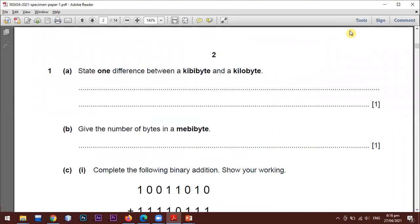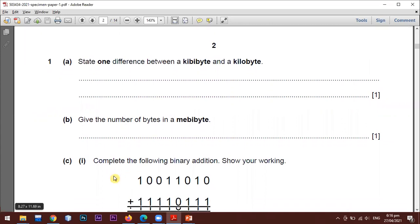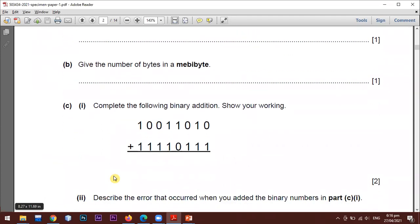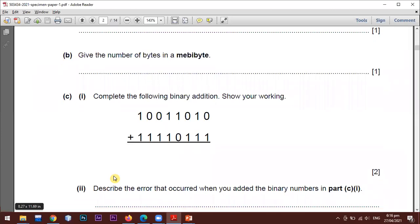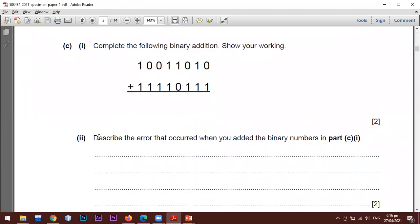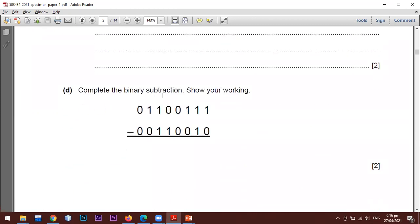Let's have a look at the paper. The first question is asking for one difference between kibibyte and kilobyte, worth one mark. Part b is asking to give the number of bytes in a mebibyte. Part c is asking to complete the following binary addition, showing your working — worth two marks — where you have to add two numbers and mention the carry, and describe the error that occurs. Part d asks to complete the binary subtraction, showing your working.